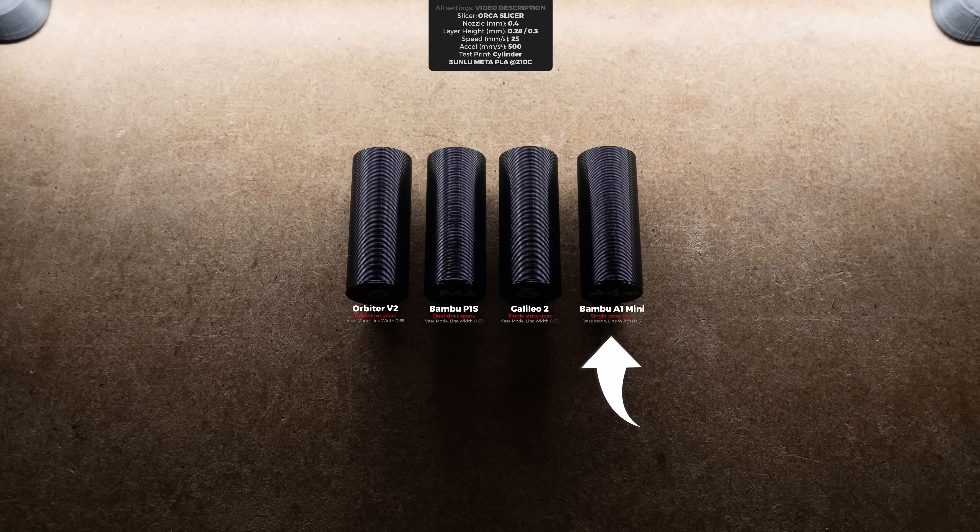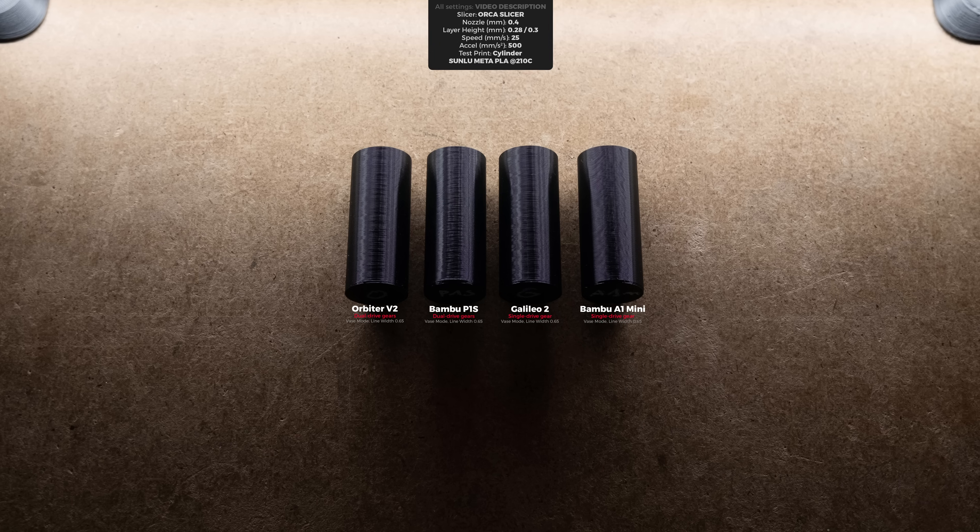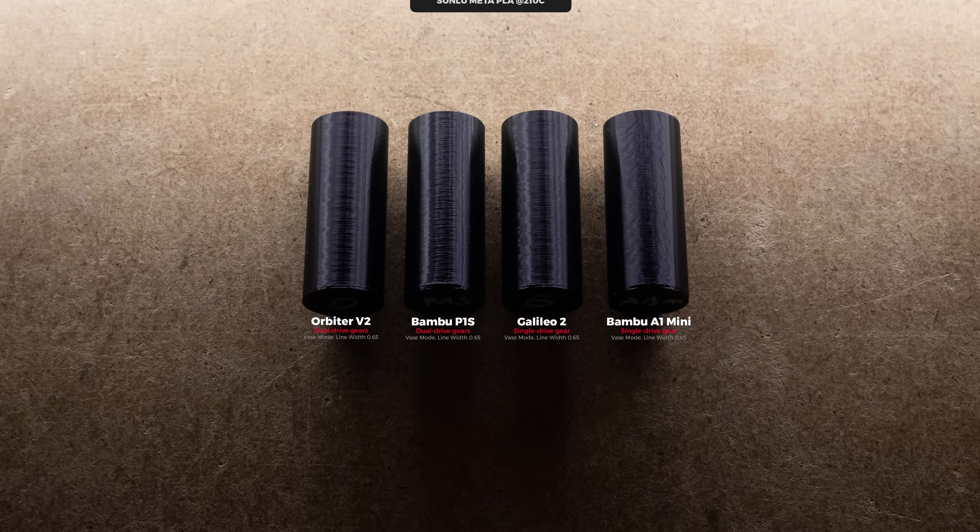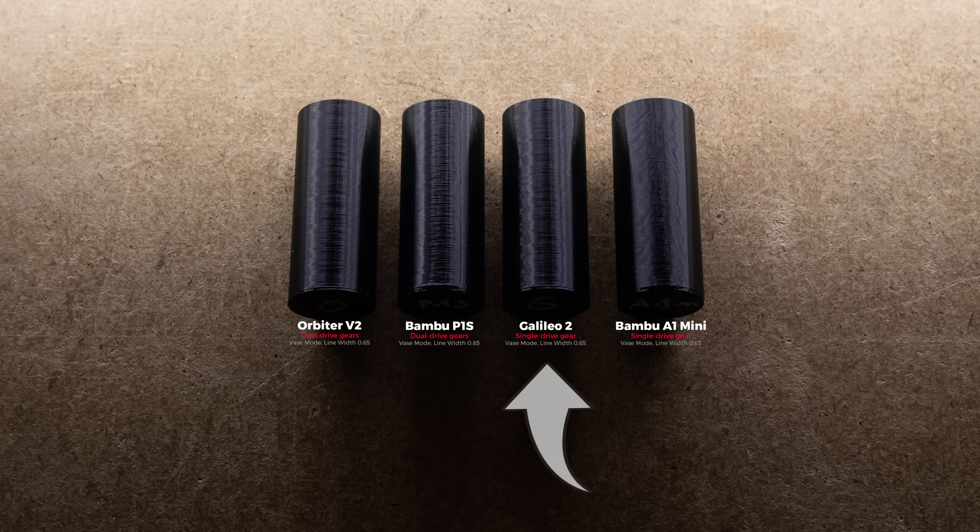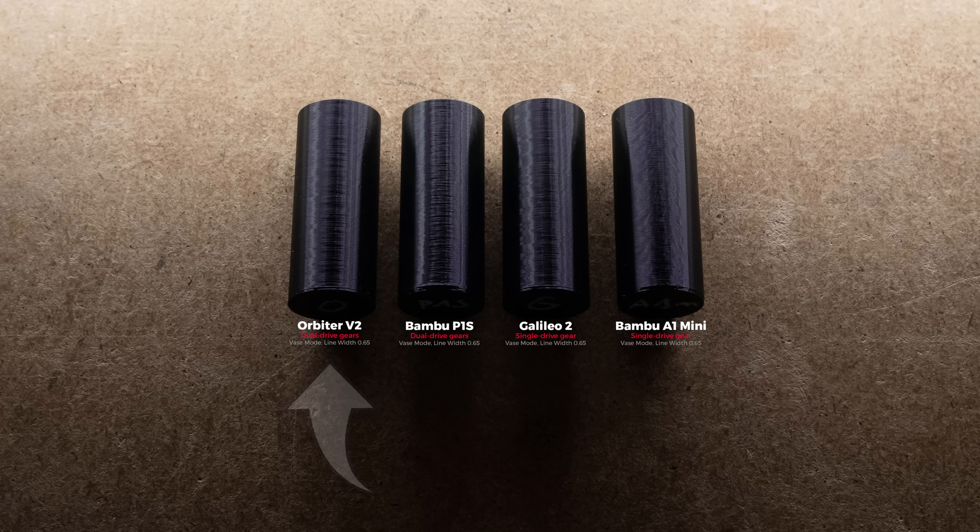This time the print by A1 Mini stood out quite far from others. In fact, considering the harsh lighting it looked just flawless. Galileo 2 extruder took the second place, followed by Orbiter V2 and the P1S.